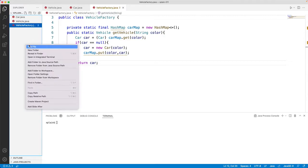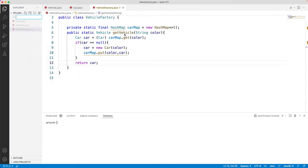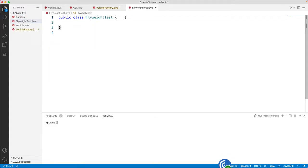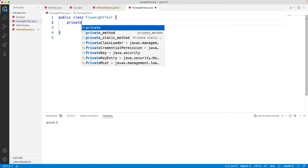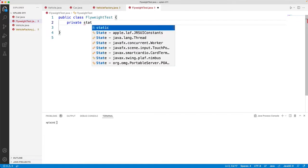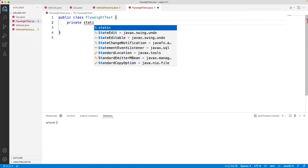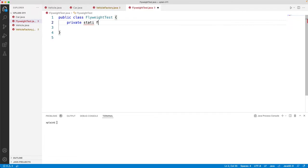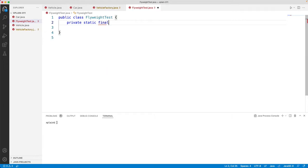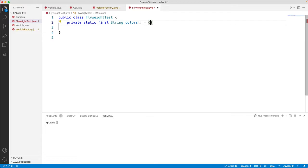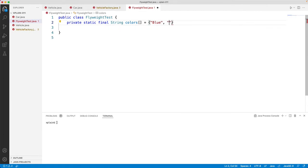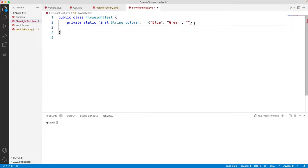Now we are done with this vehicle factory. Let's go ahead and create the main class, that is flyweight test dot java. First, let's create colors, different colors. So I'll create a static final string array of colors, and I'll create multiple colors: blue, green, red.